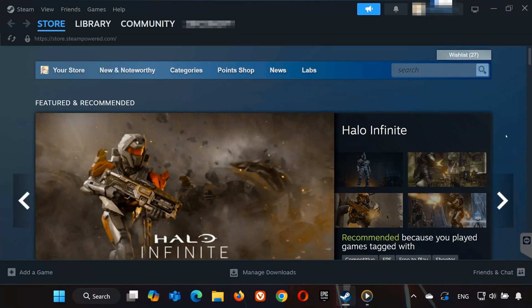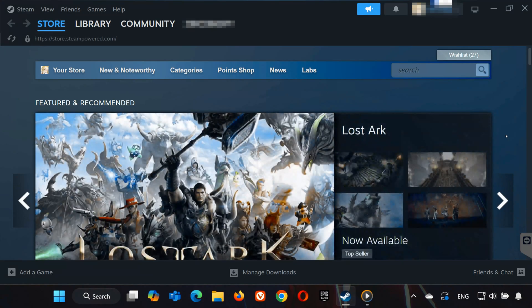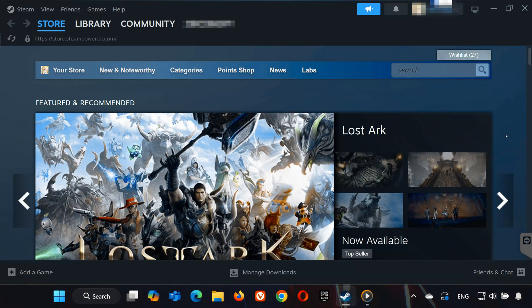Hey everyone, is Marvel Rivals stuck on the loading screen for you? Whether it won't launch or gets stuck after launching, I've got some quick and effective fixes to help. Let's dive right in.